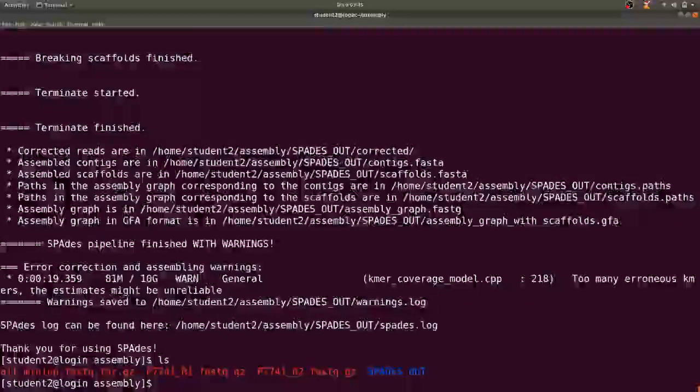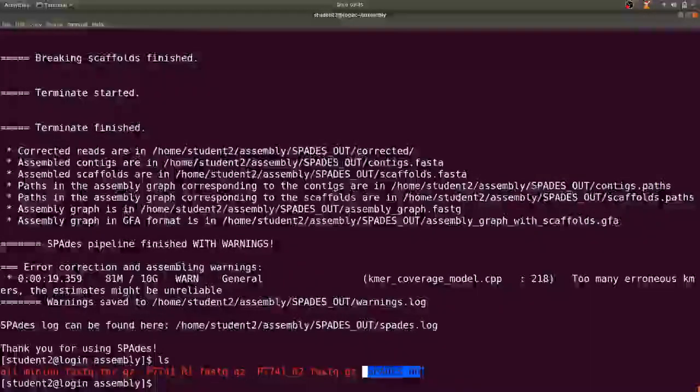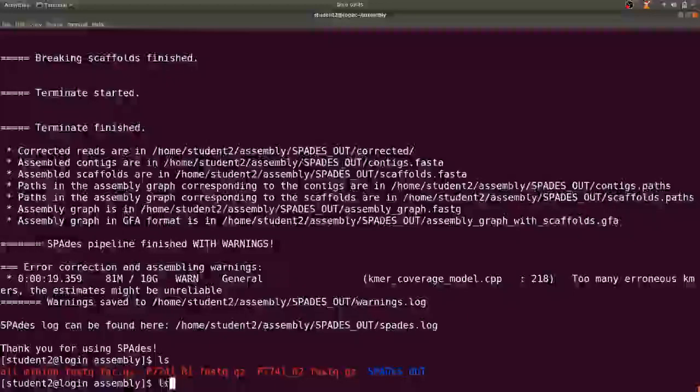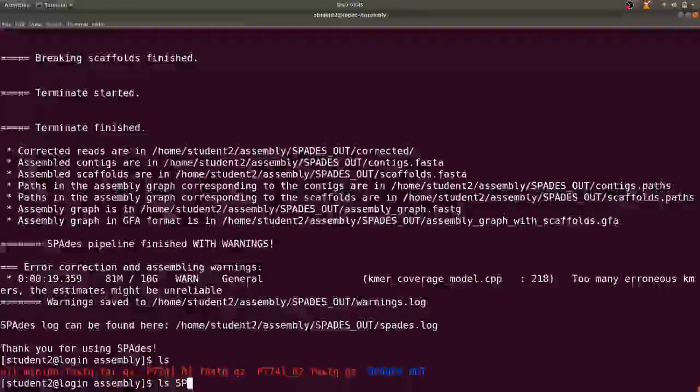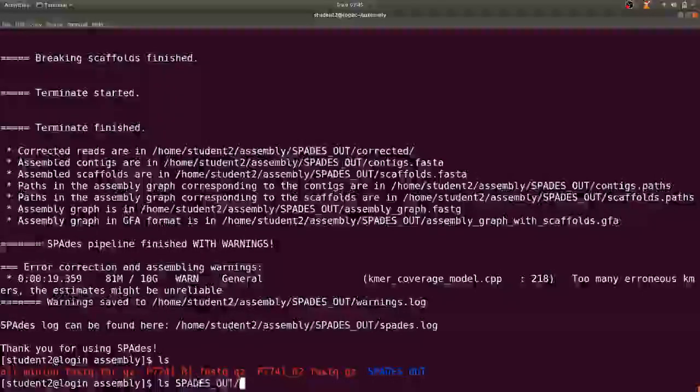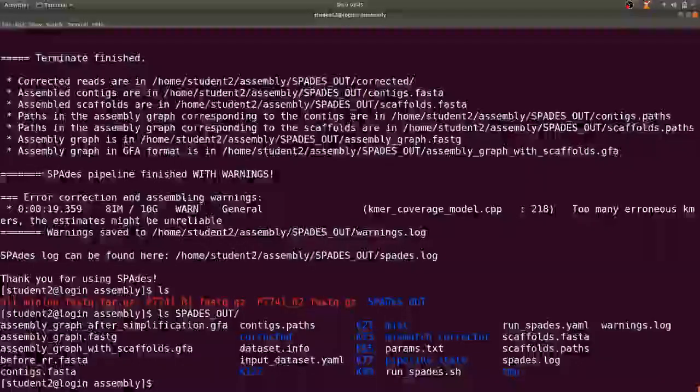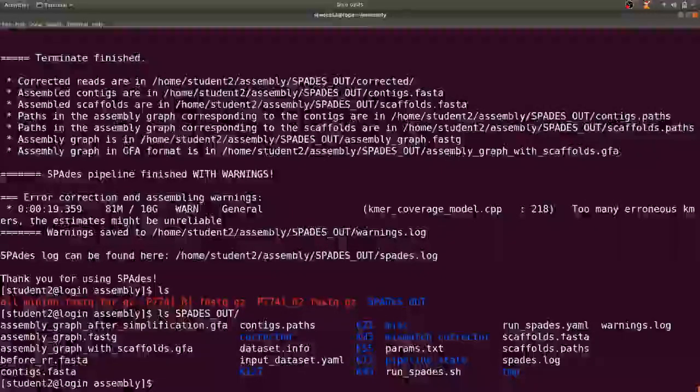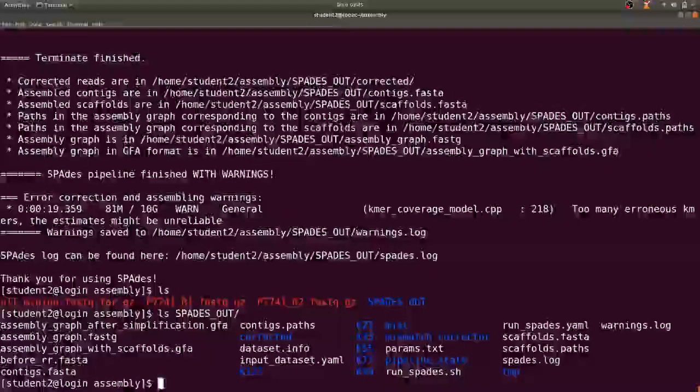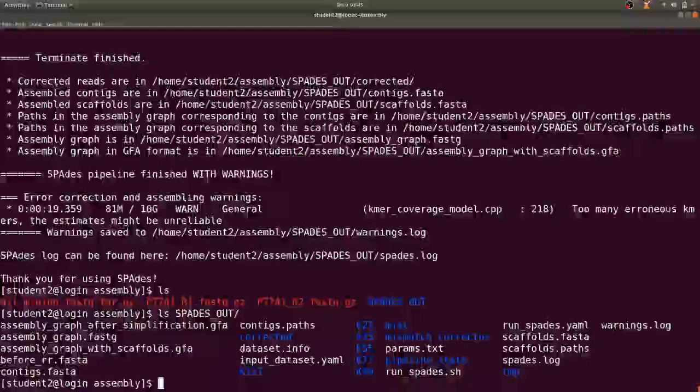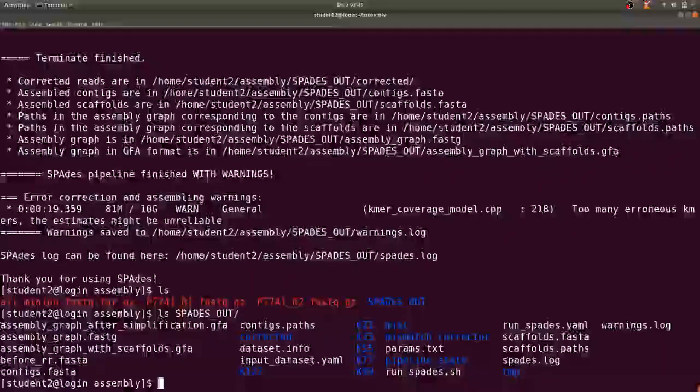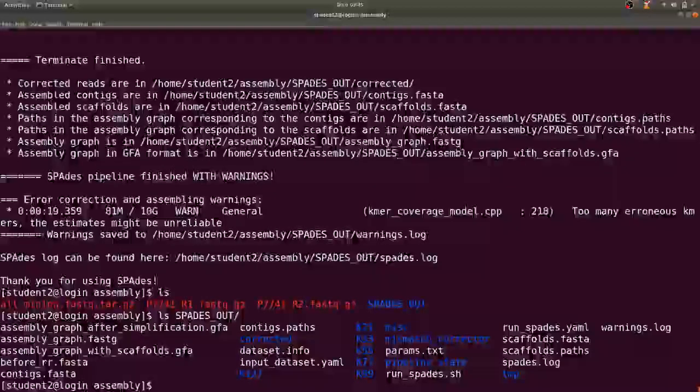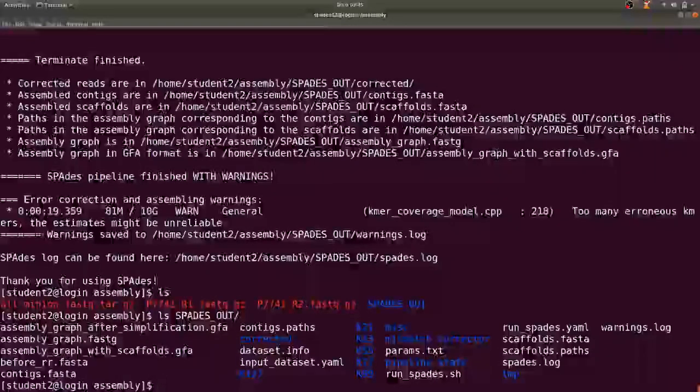Now let's check that. The directory has been created, yes, and that is here. Now let's confirm what's in it.